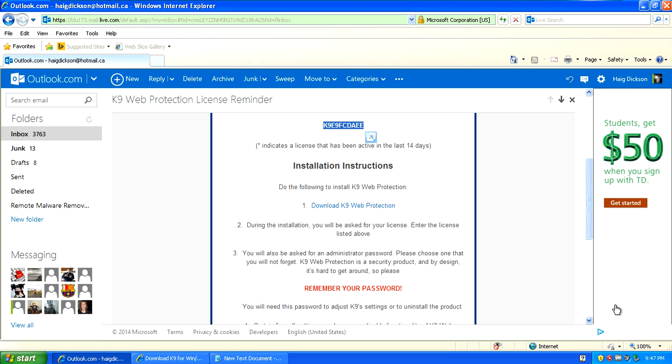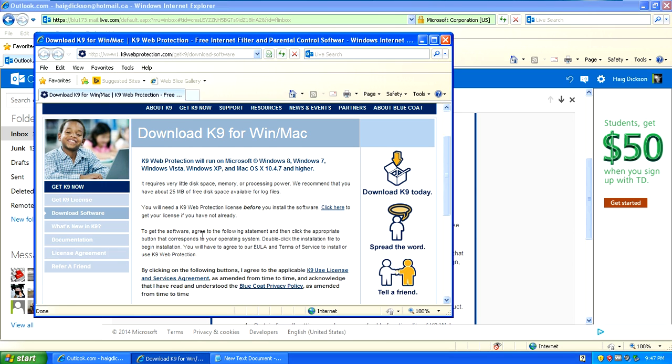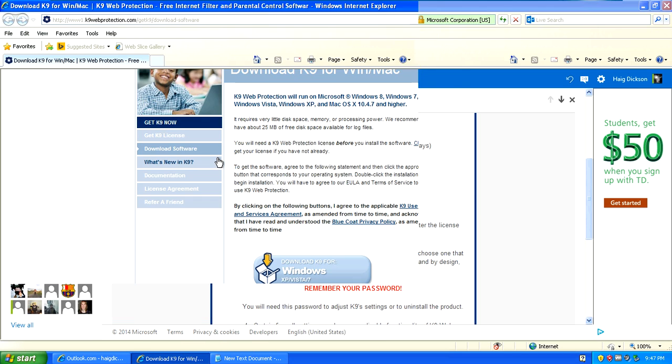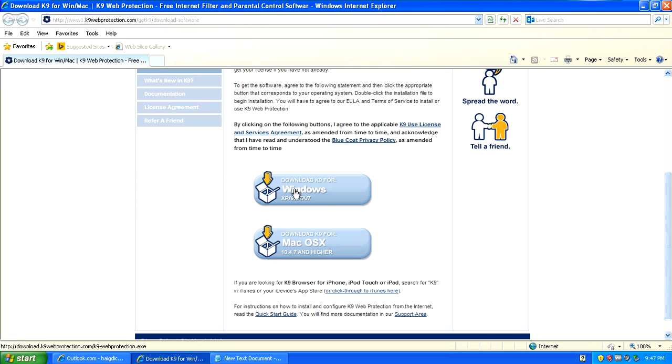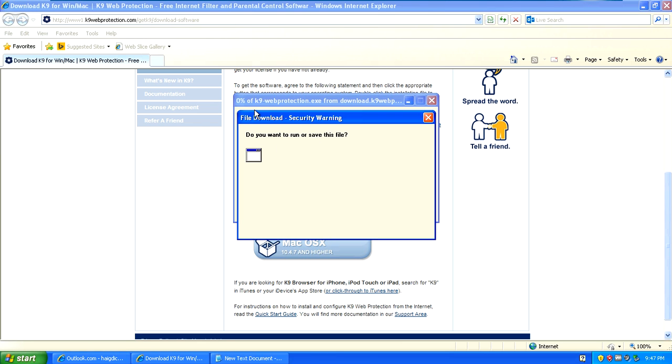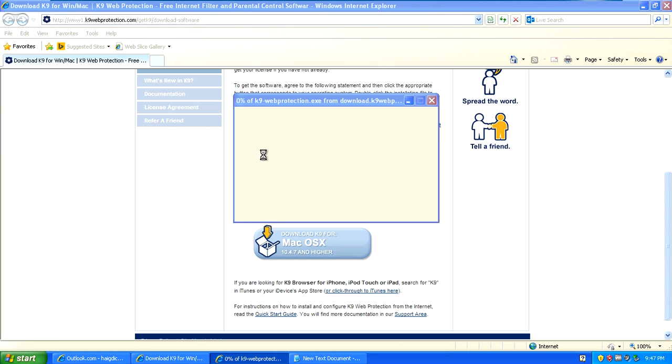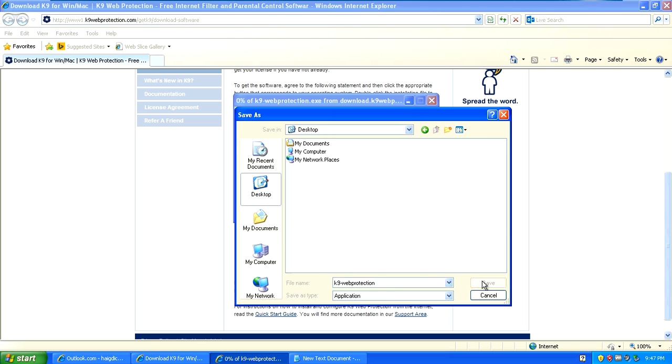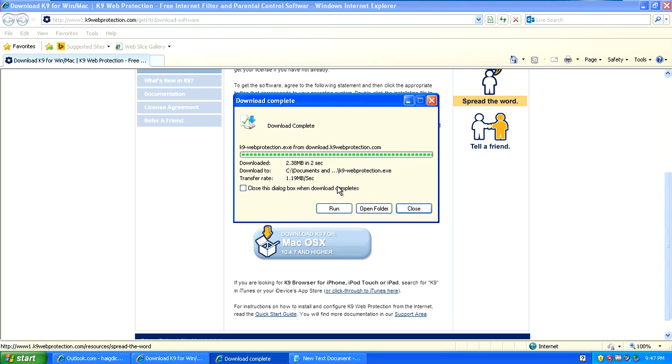go back to your email account and click the download K9 Web Protection button. It will pull up a web page and here you'll choose Windows if you're running on Windows. Or if you're on a Mac you'll choose Mac. Click save, save it to your desktop and let that download.